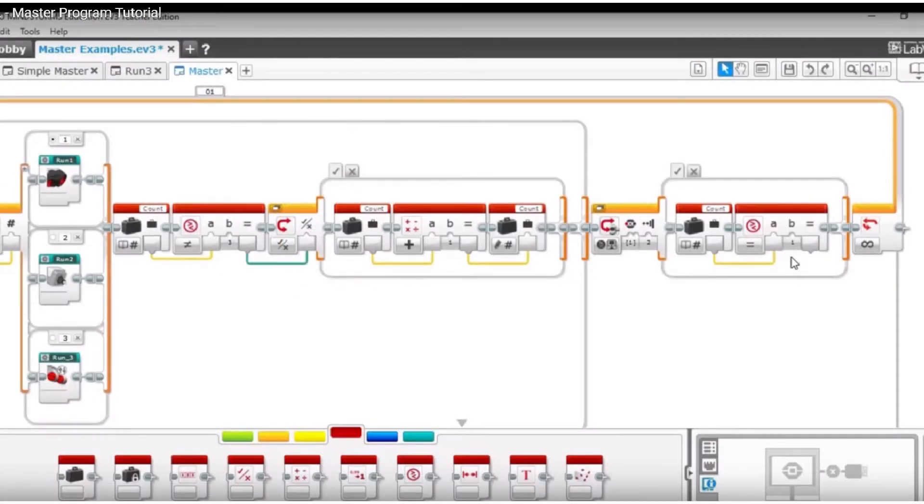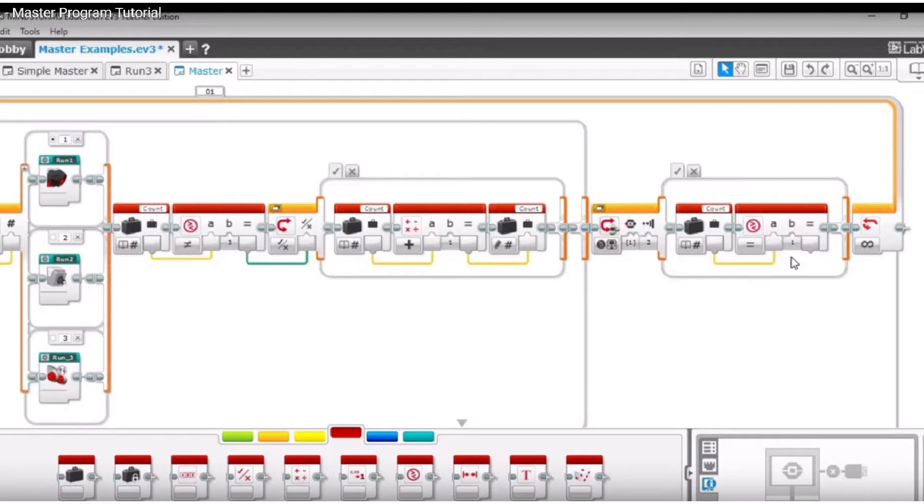Also, you could go for a more advanced option where the next program automatically loads up after the previous program is finished and scrolling through programs is also possible. For step-by-step instructions on how to do it, search FLL Master Program or you can click the link in the description below.